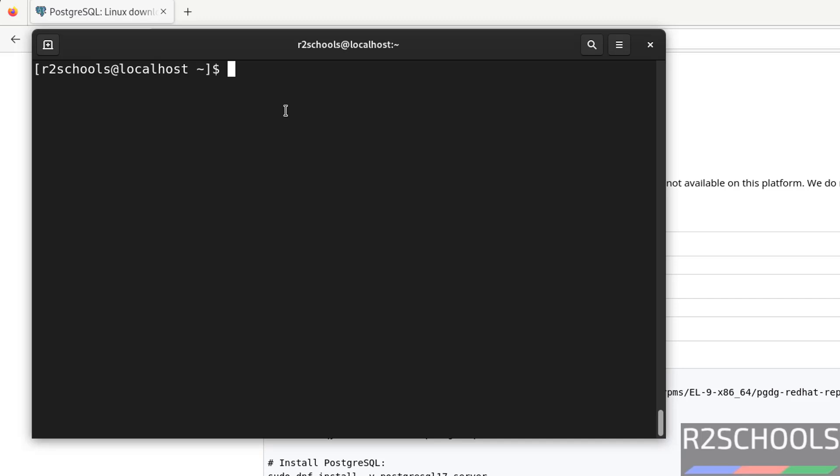So in this video we have seen how to install and configure PostgreSQL 17 on Rocky Linux operating system. For more PostgreSQL or Linux videos, please subscribe my channel. Thank you.